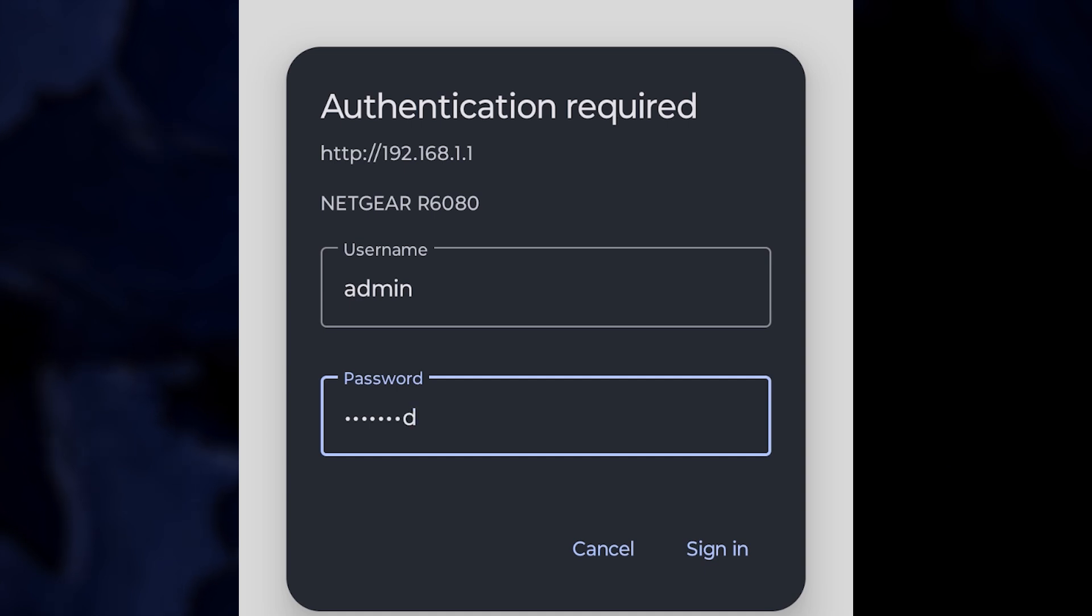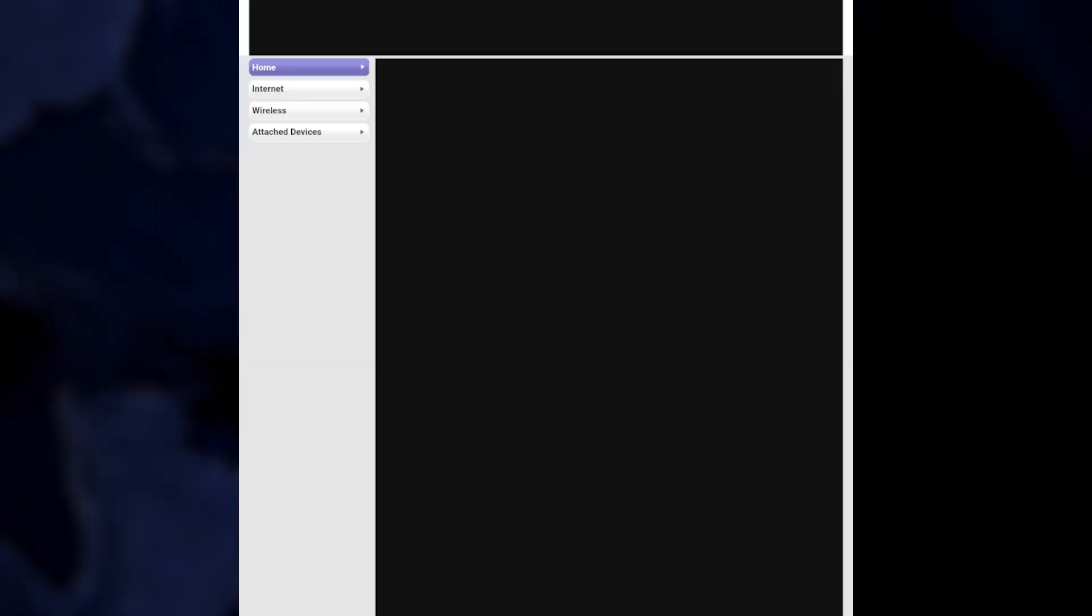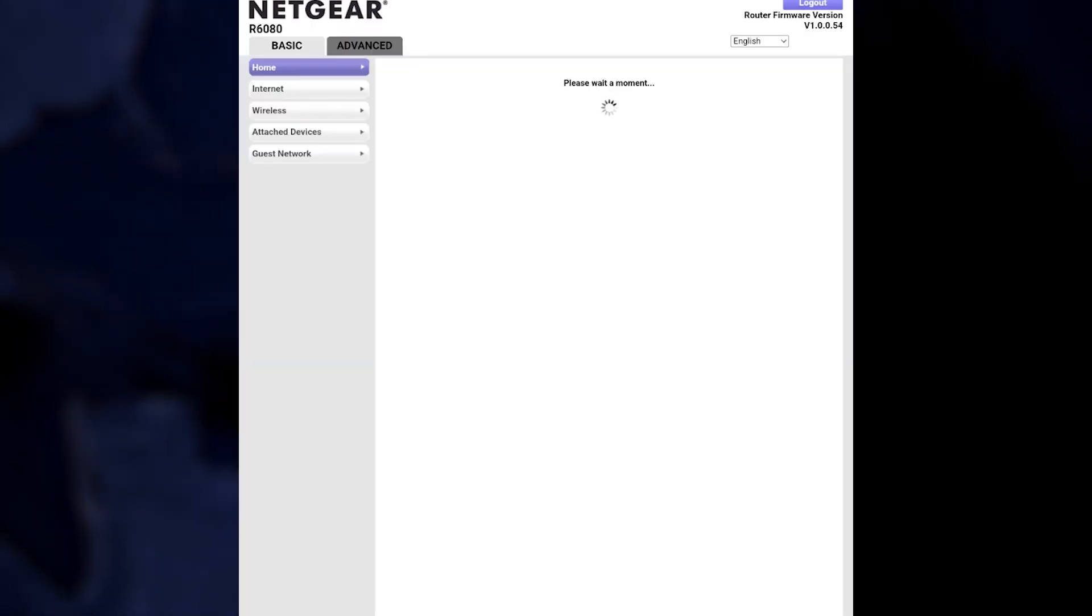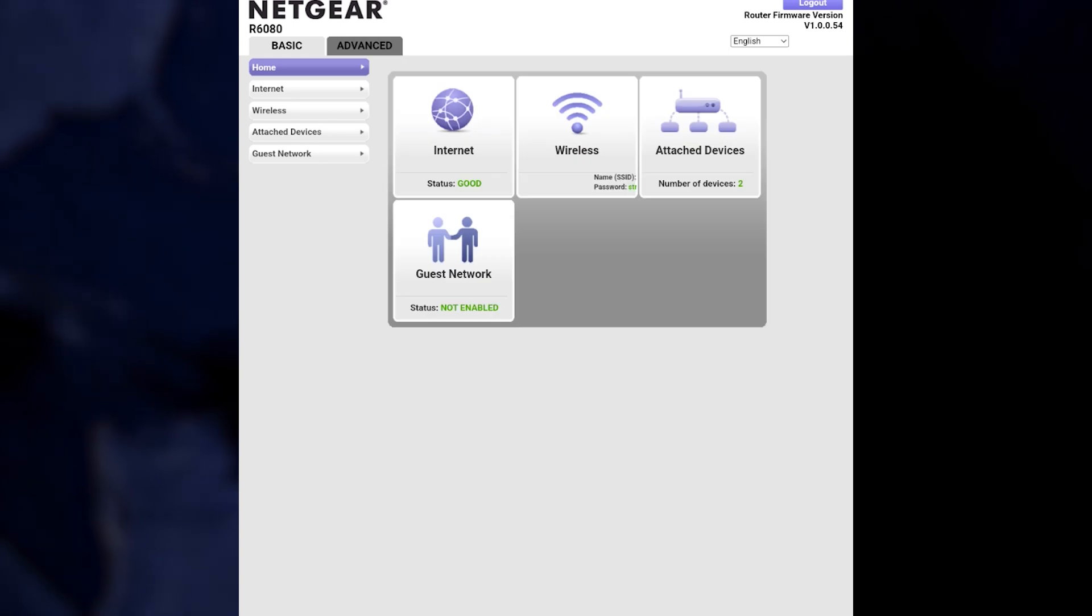After entering your login details, tap Sign In. You should now be on the router login page.